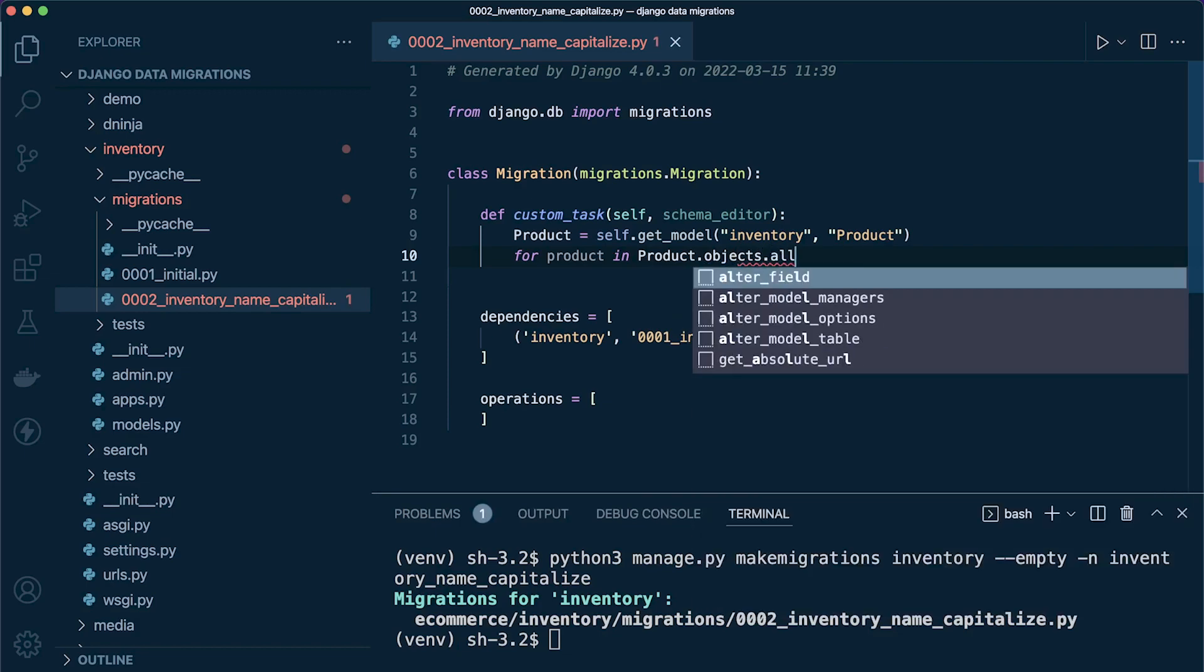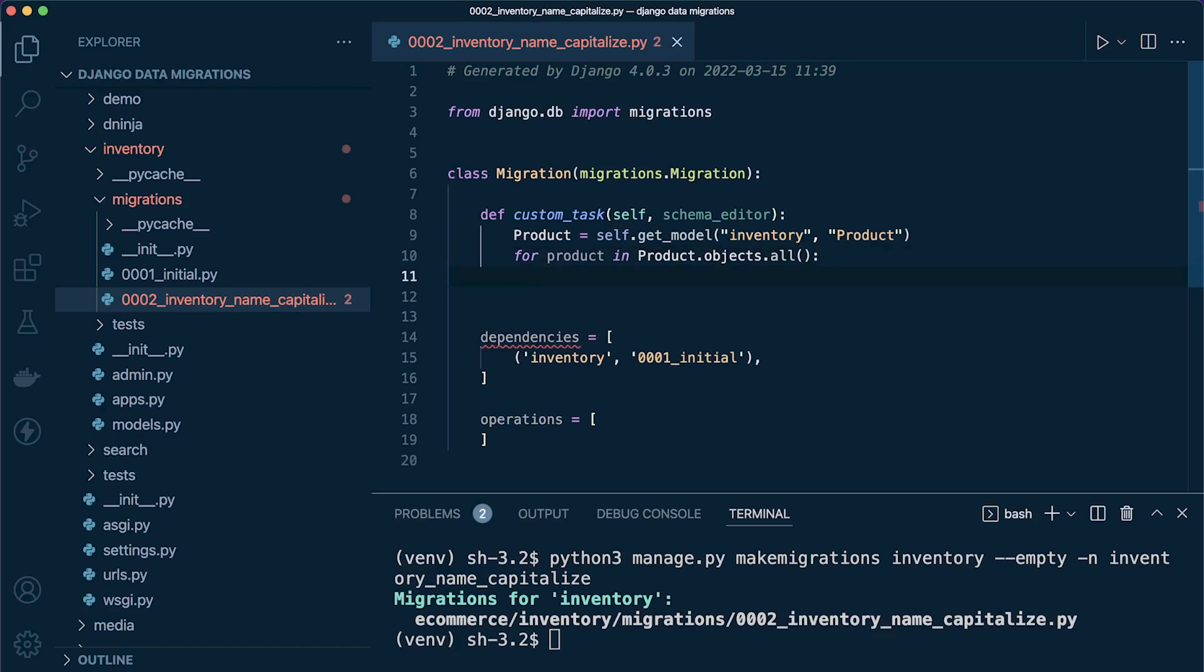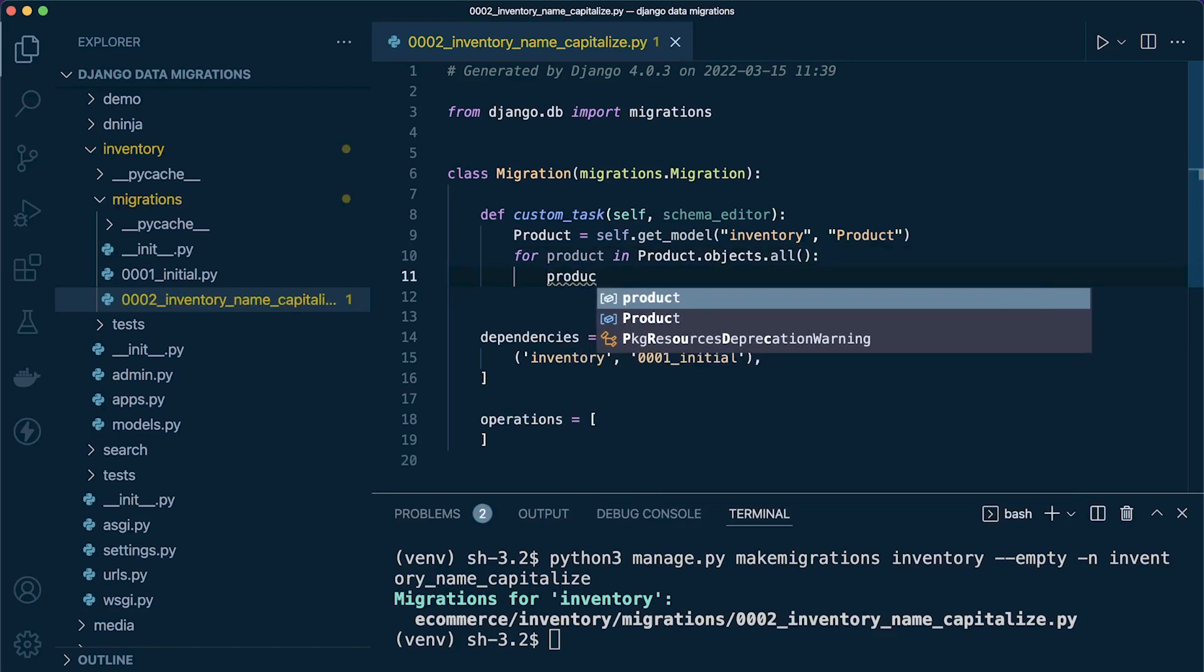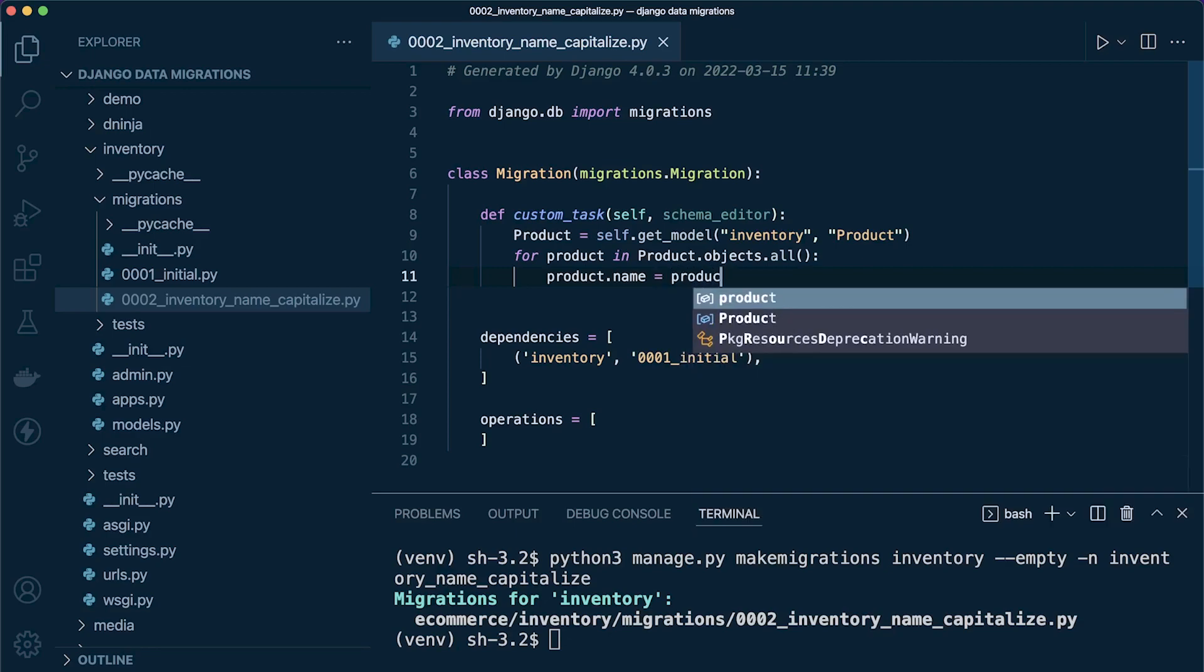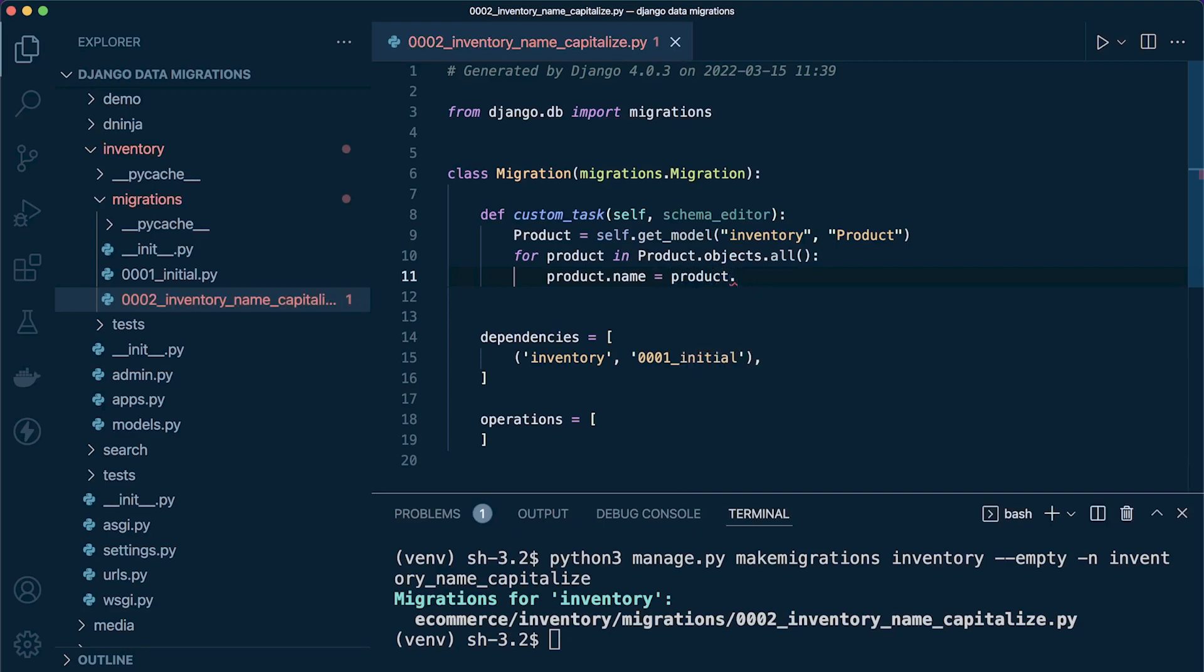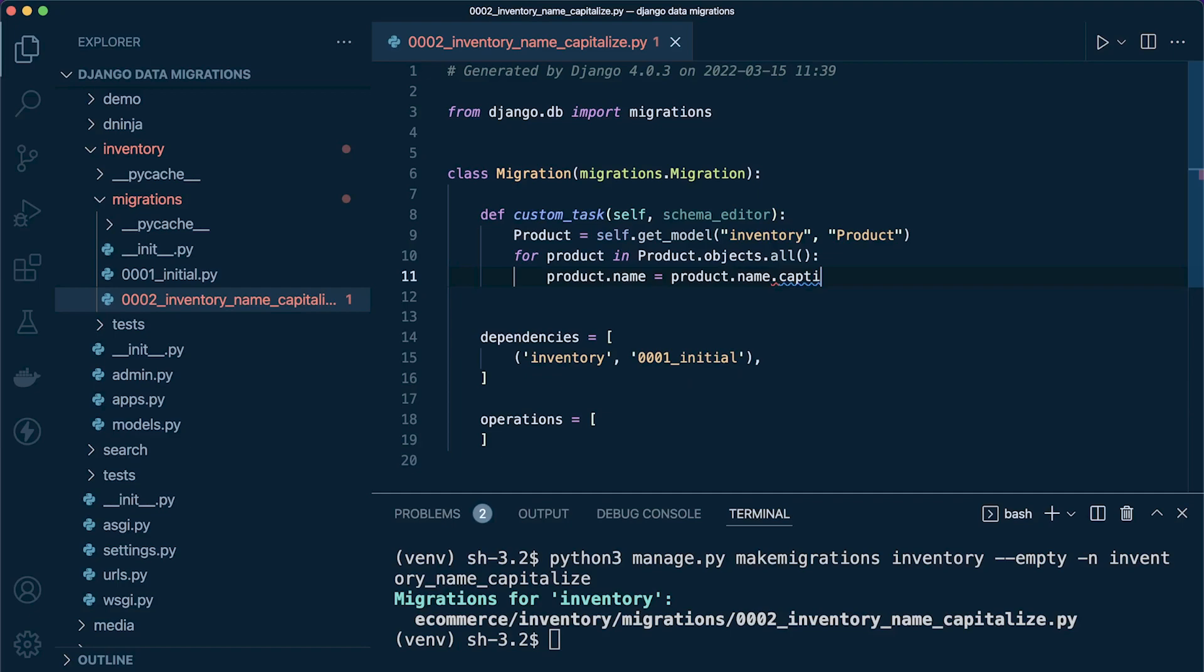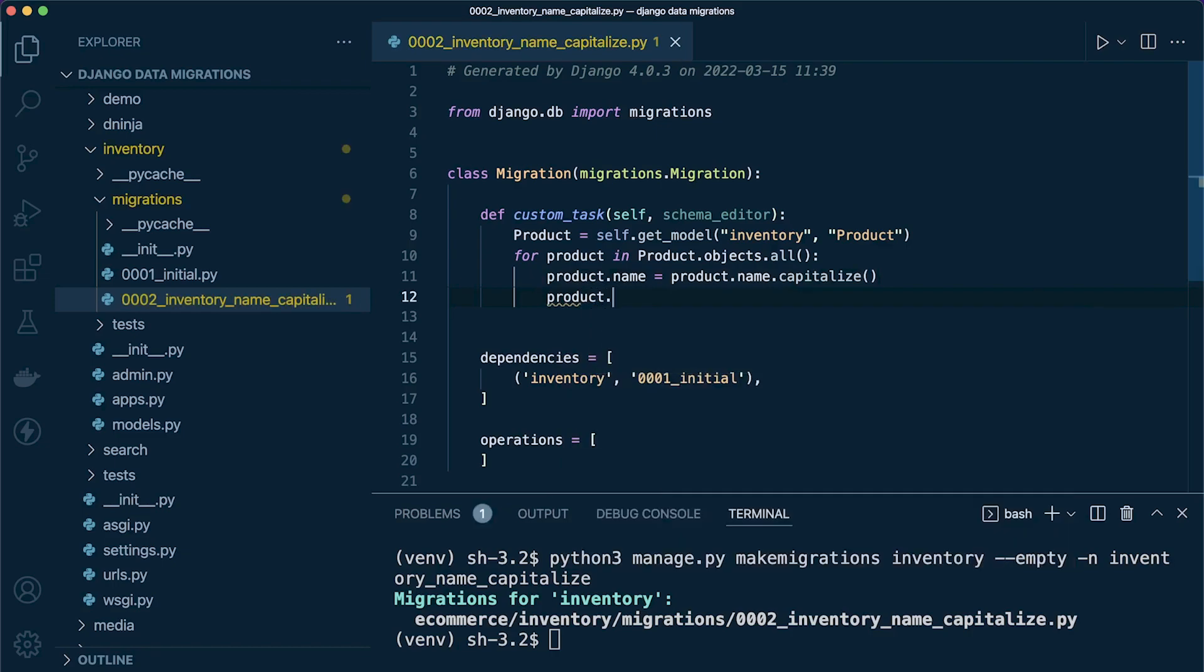Here we're going to say product.name equals product.name.capitalize(). Just a simple use case here—maybe there's fields that you want to change in bulk. Then we're going to say product.save(), and there we go.